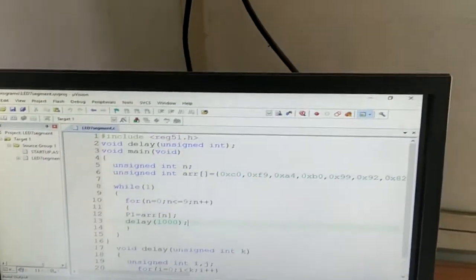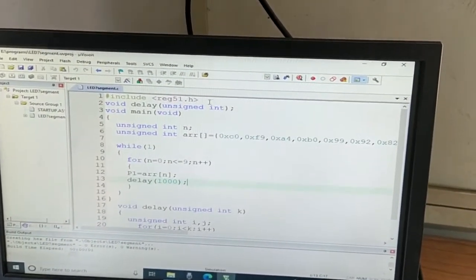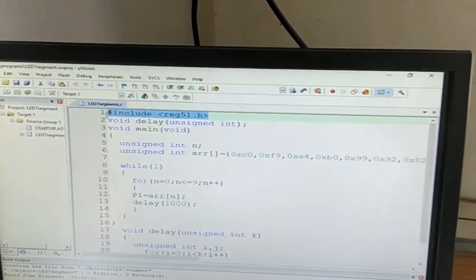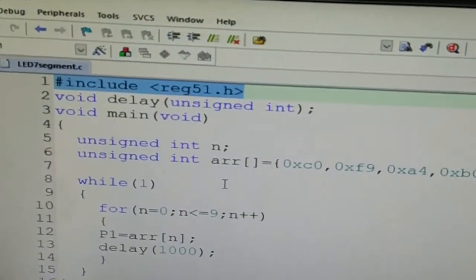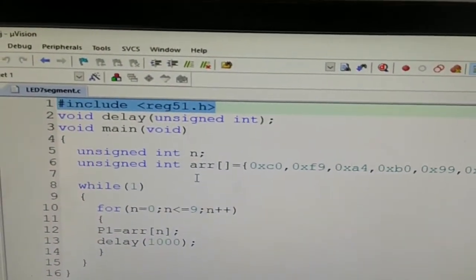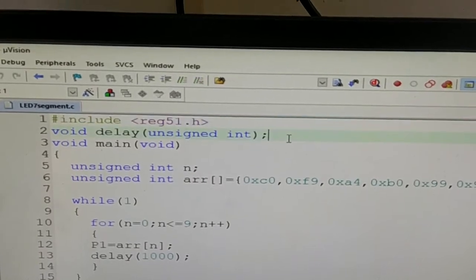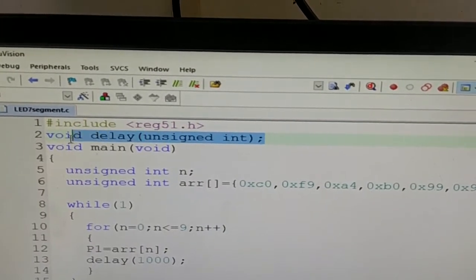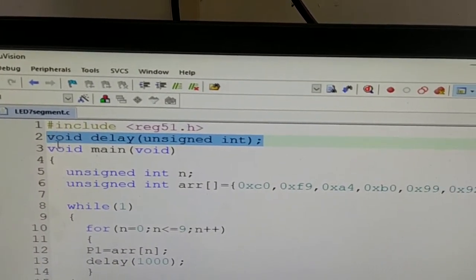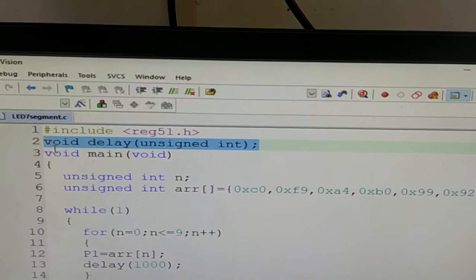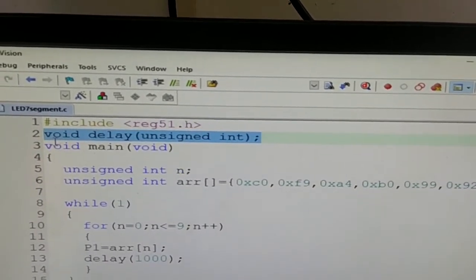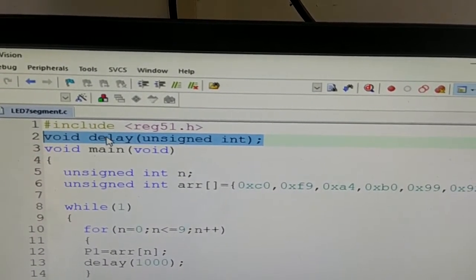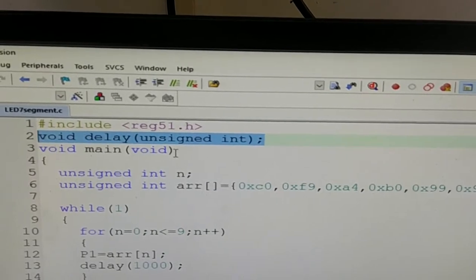This is Keil IDE where I have typed the program. I have first included the reg51.h header file which stores the definition of all special function registers. A delay function is declared first because every digit should be followed by another digit after certain interval of delay, and this delay function will provide the necessary delay.